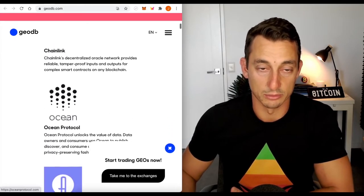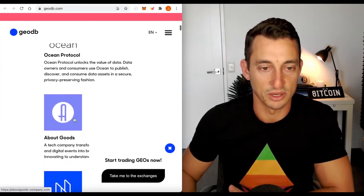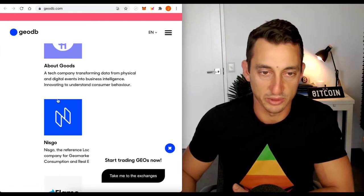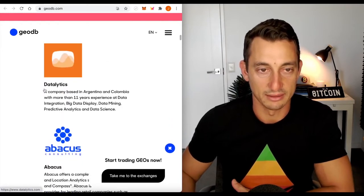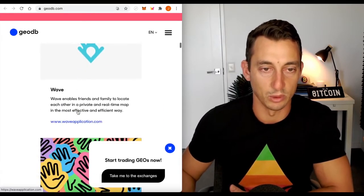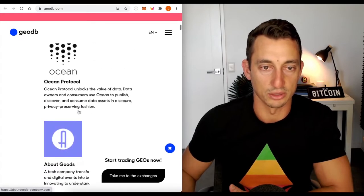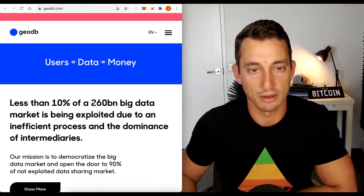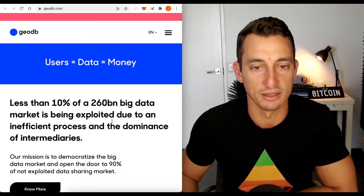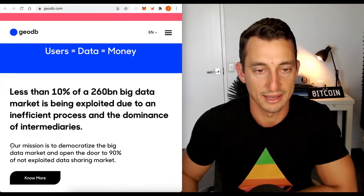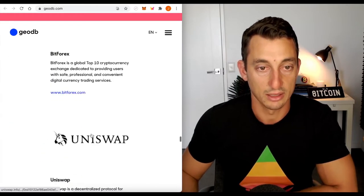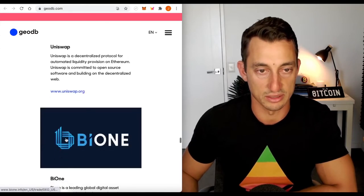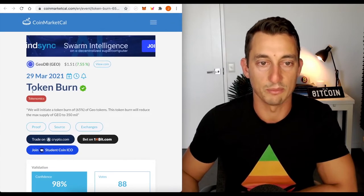A few things they've already got which look pretty cool. We've got strategic partners already, Chainlink. Everyone loves some Ocean in the crypto space. Further down on the page, it explains how it's going to be used. Less than 10% of a $260 billion big data market is being exploited due to an inefficient process and the dominance of intermediaries. Our mission is to democratize the big data market and open the door to 90% of not exploited data sharing market. Places we can get it is BitForex and Uniswap.